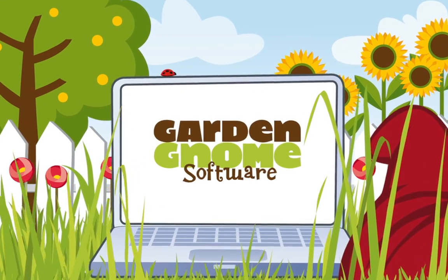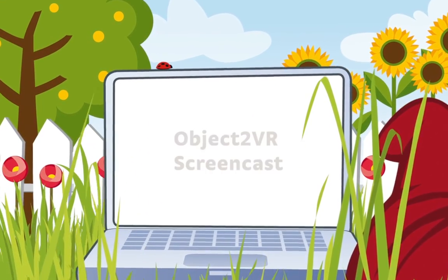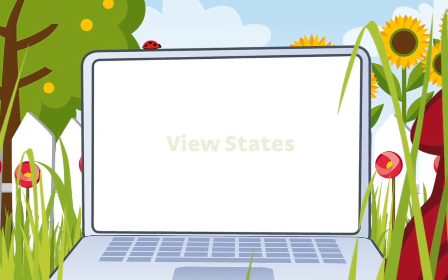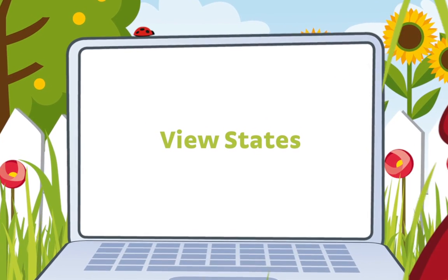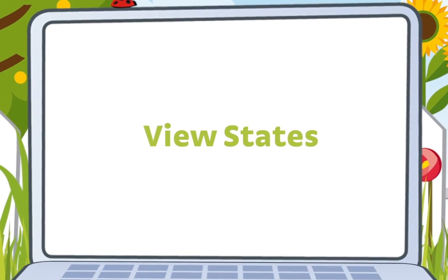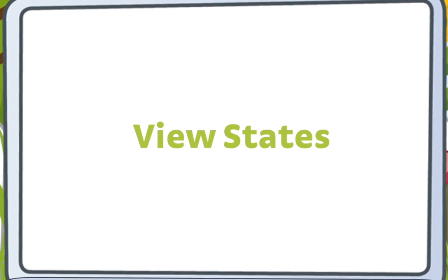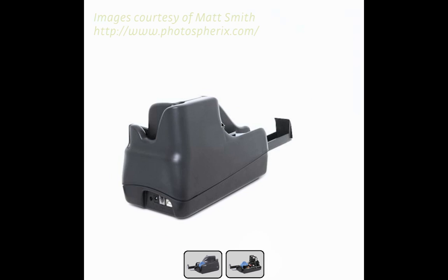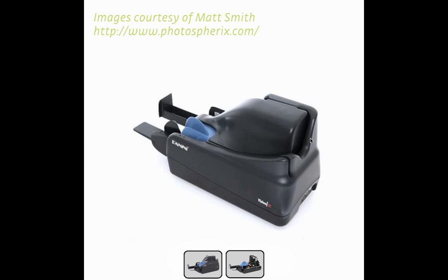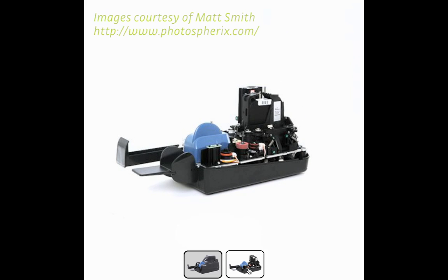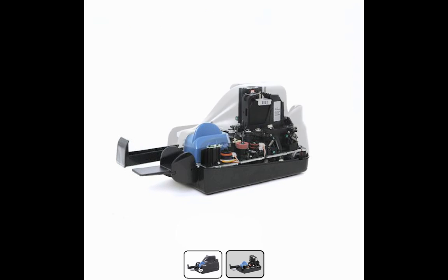In this screencast, we'll build a project in Object2VR that has some view states. A view state in Object2VR photography can simply be defined as an alternative view of the object. For example, this multi-row Object2VR uses view states to show the machine with the top on and with the top off.